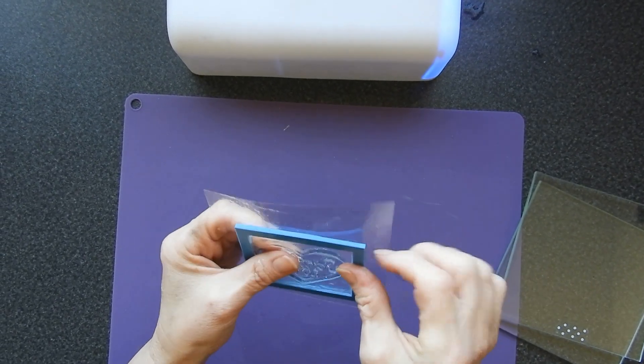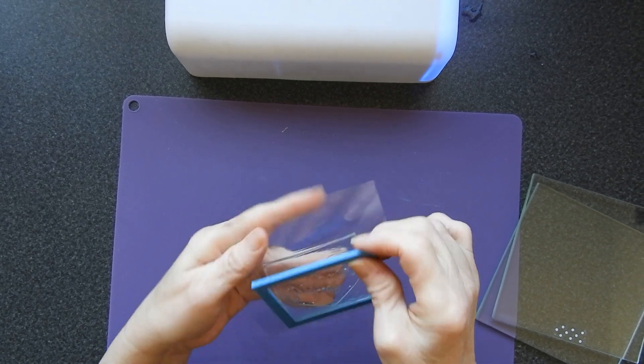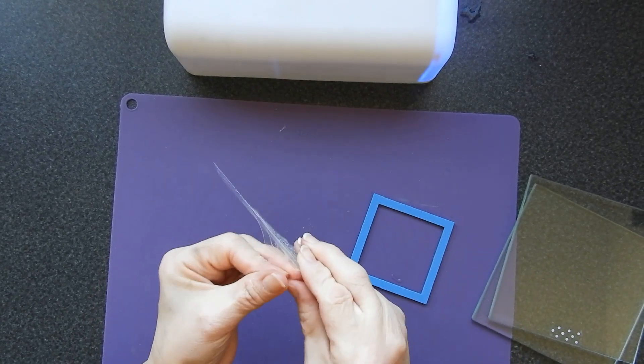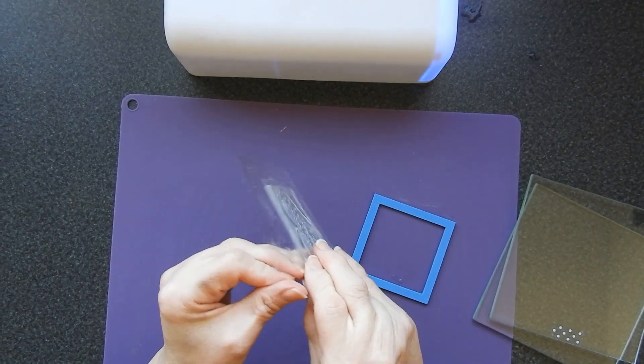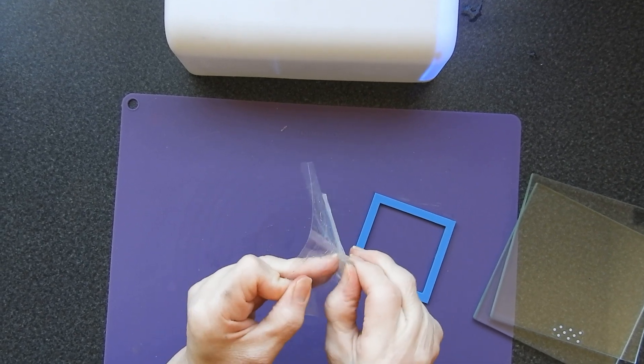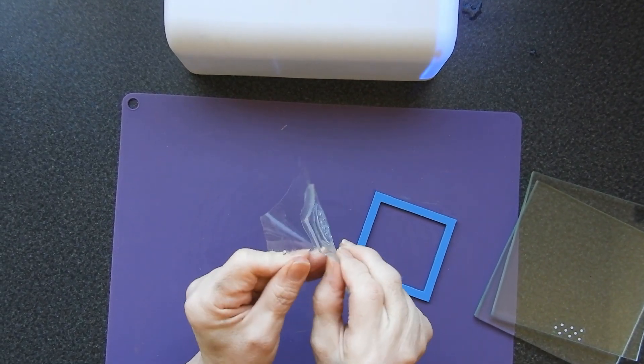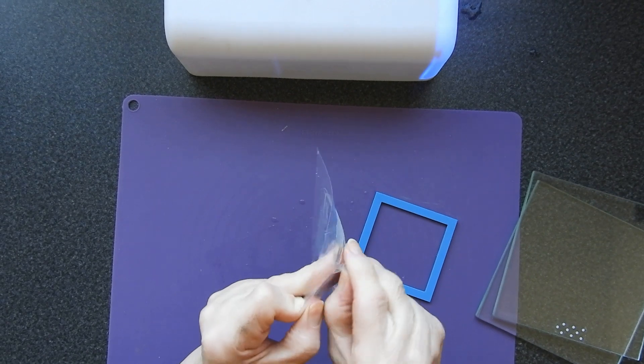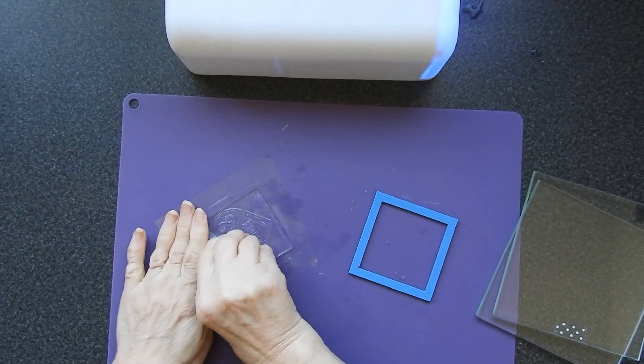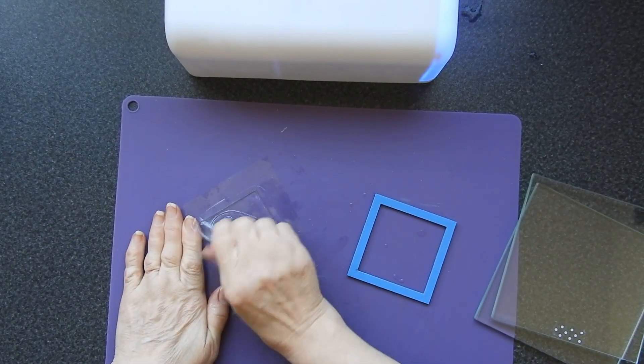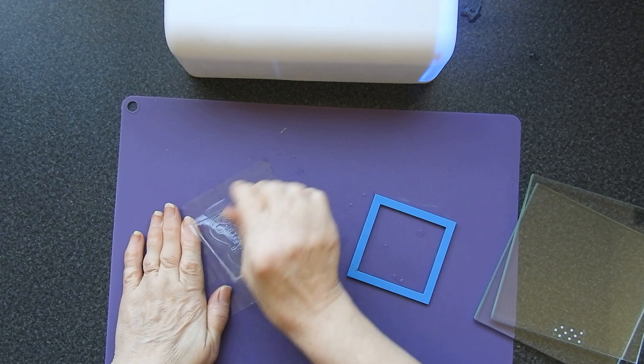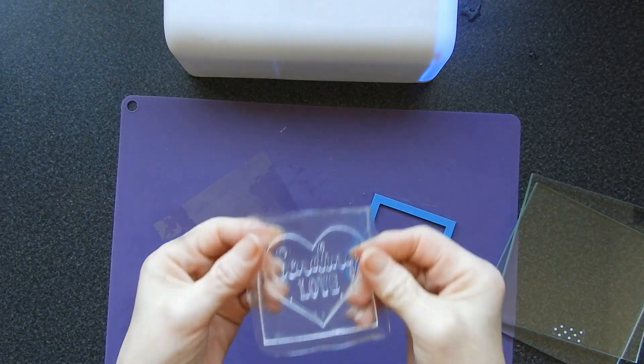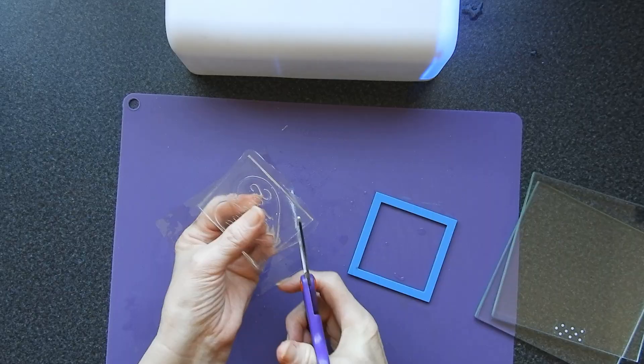Once that is done, you can peel away your frame and remove the backing. Now if you really want to, you can clean off your backing and reuse it. No reason why you can't as long as you don't get it all bent out of shape. Here is the finished stamp.